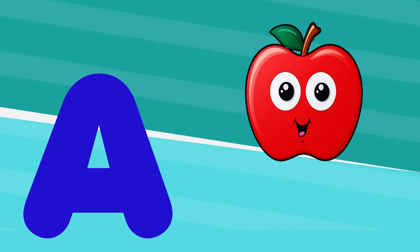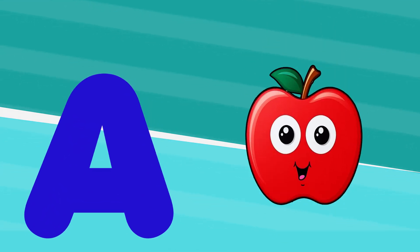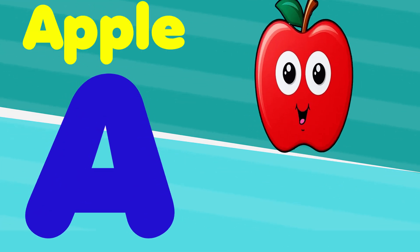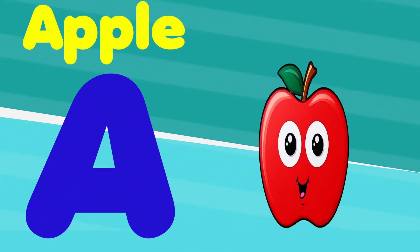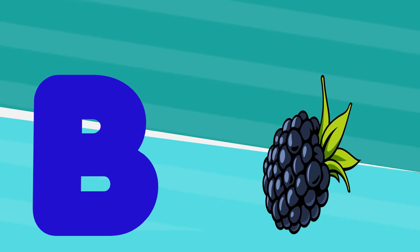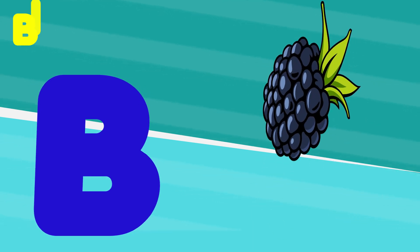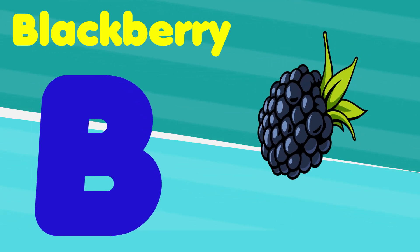A is for apple, a, a, apple. B is for blackberry, b, b, blackberry.